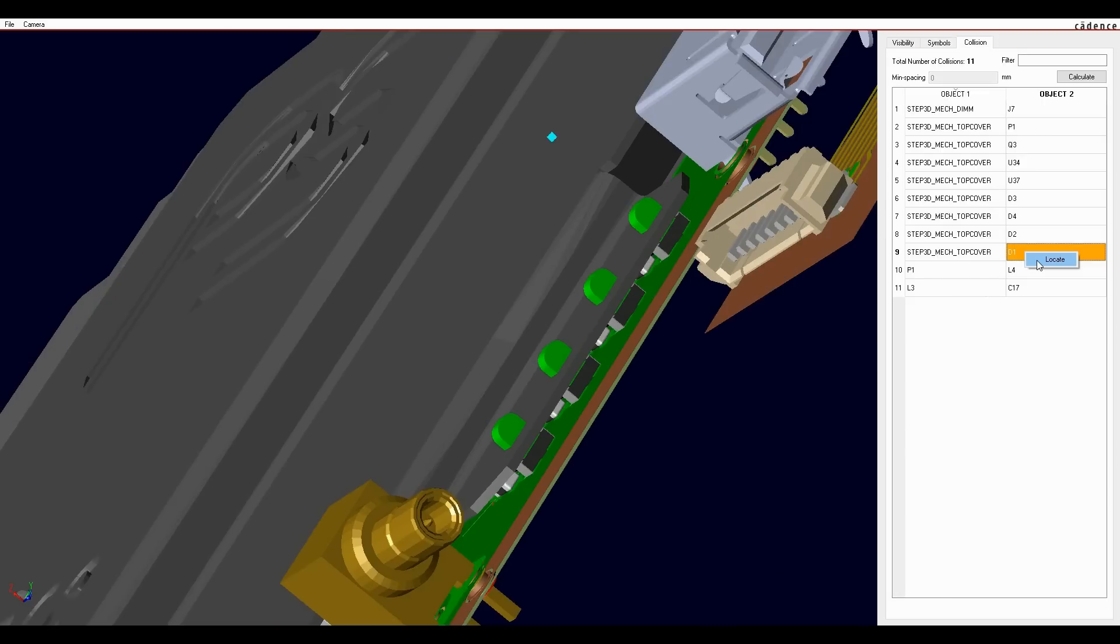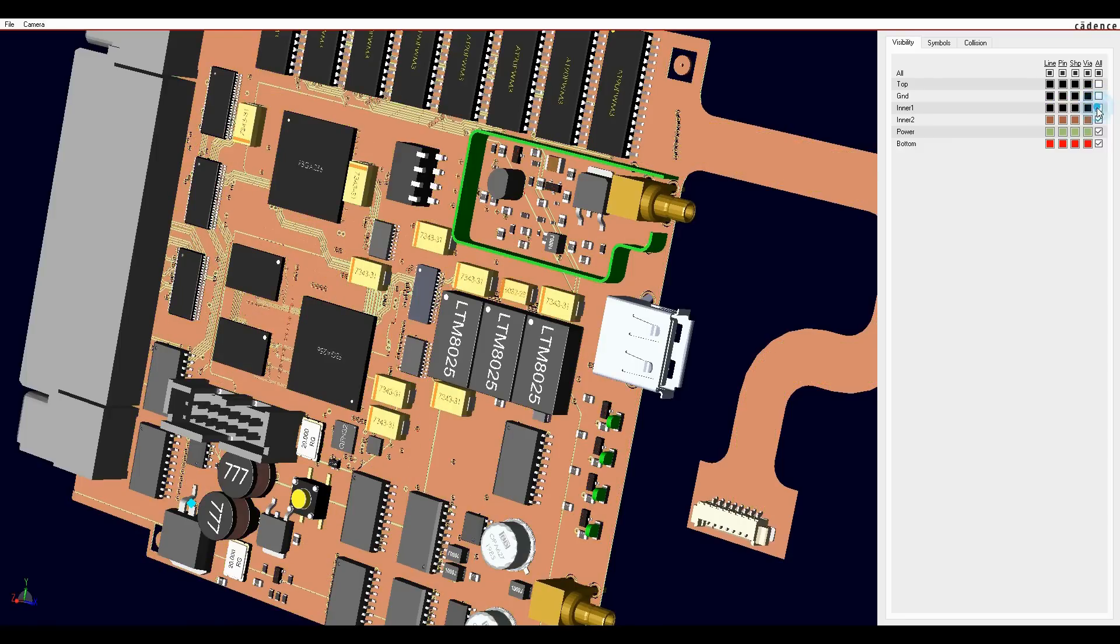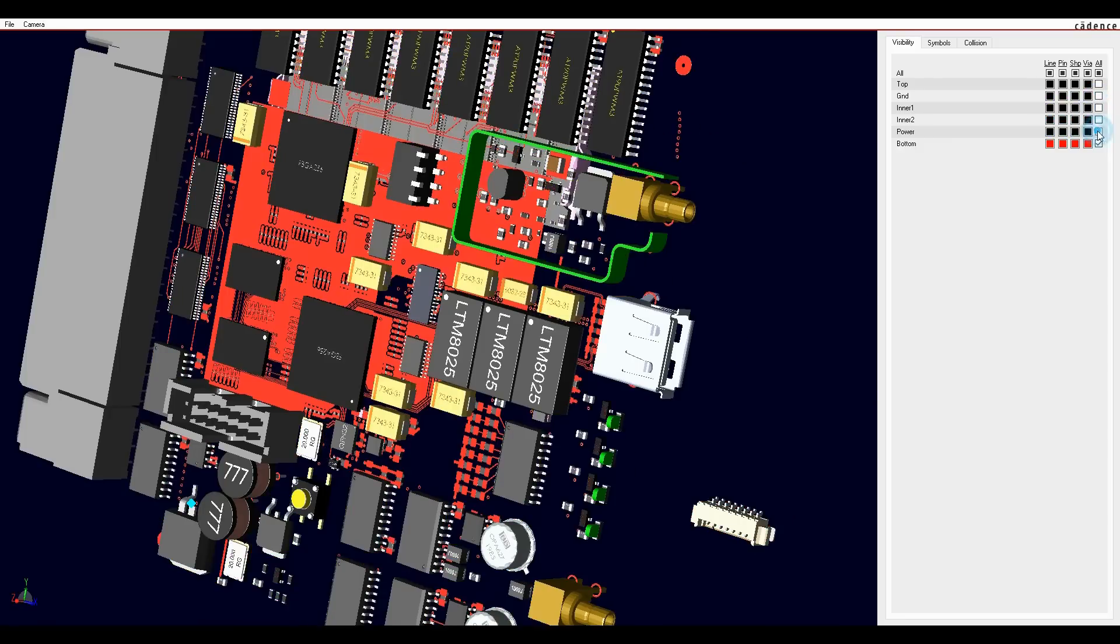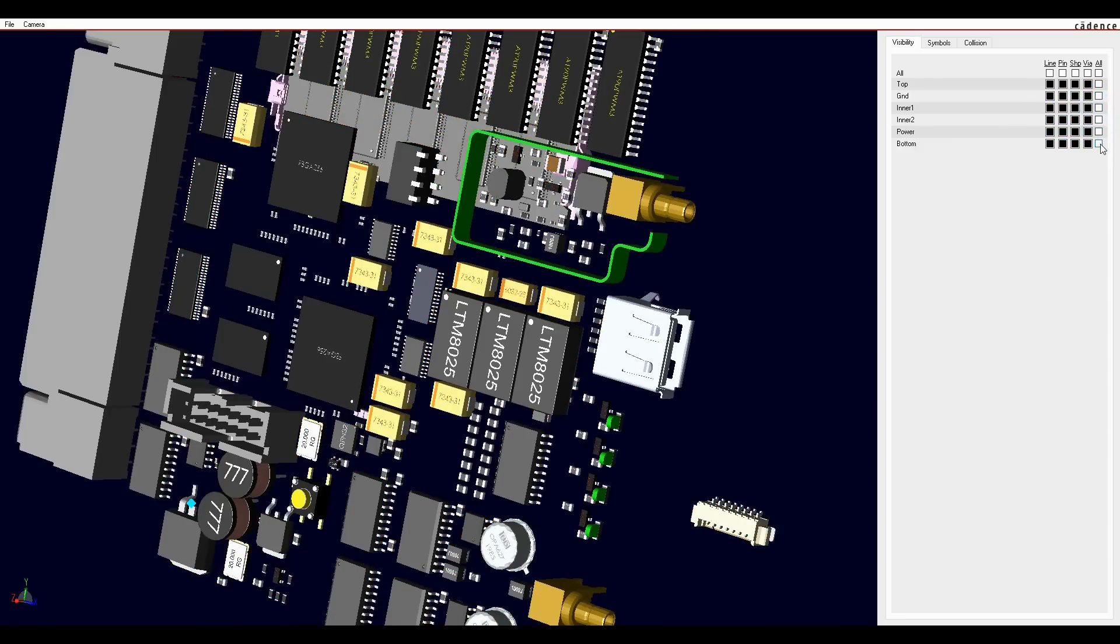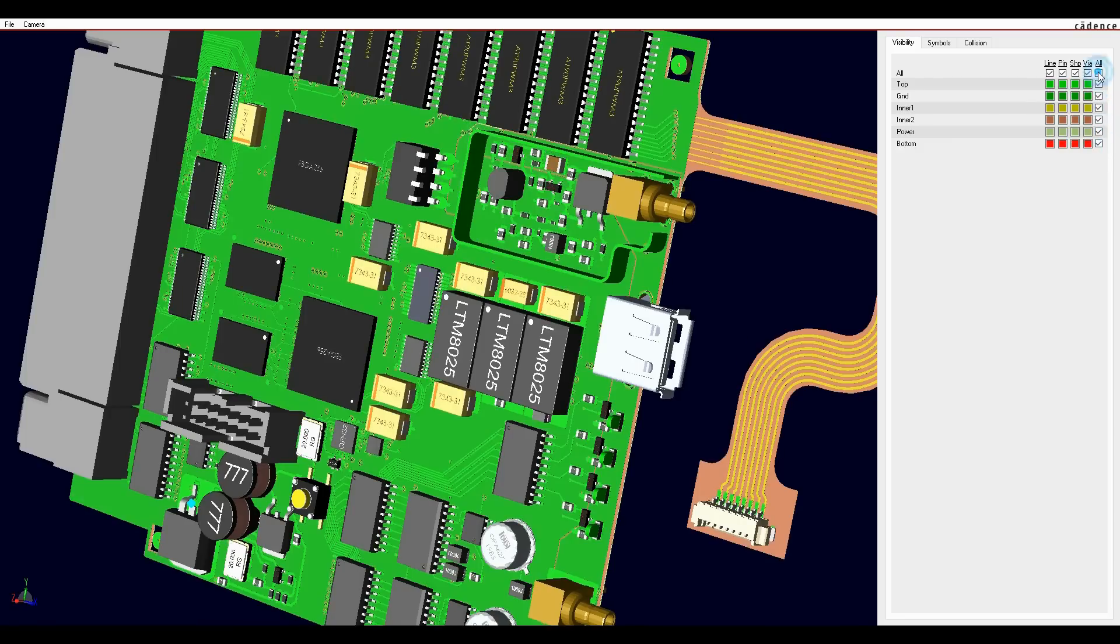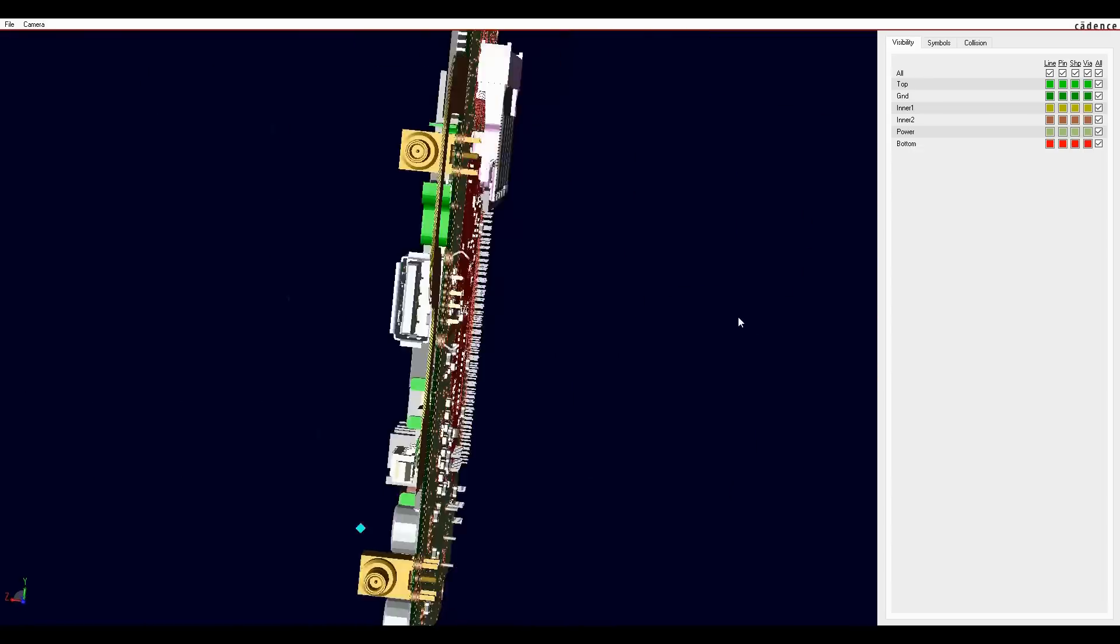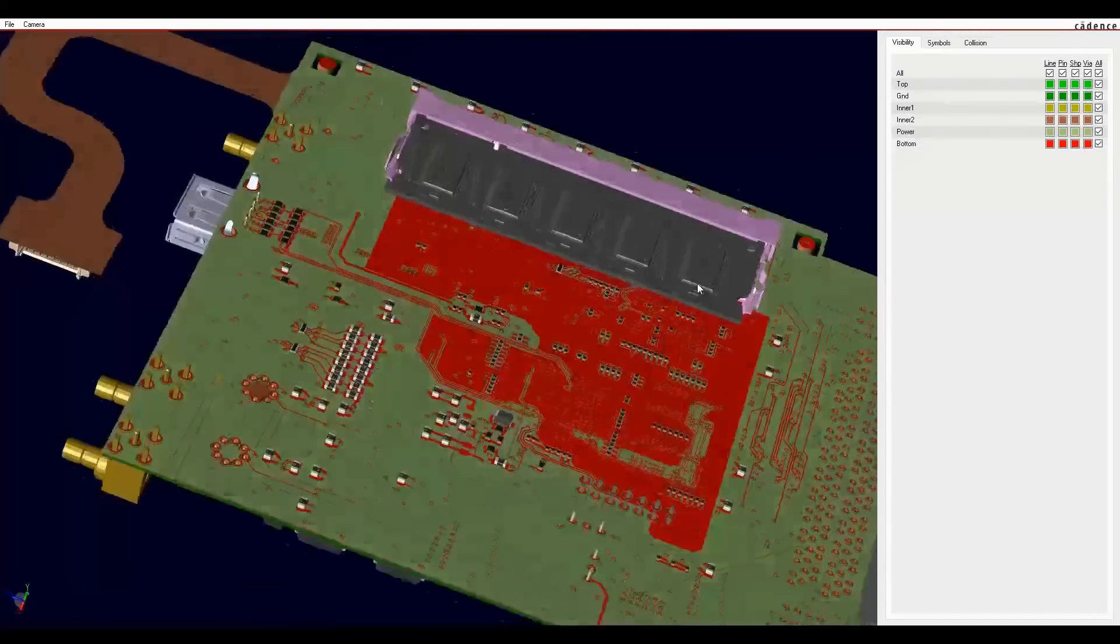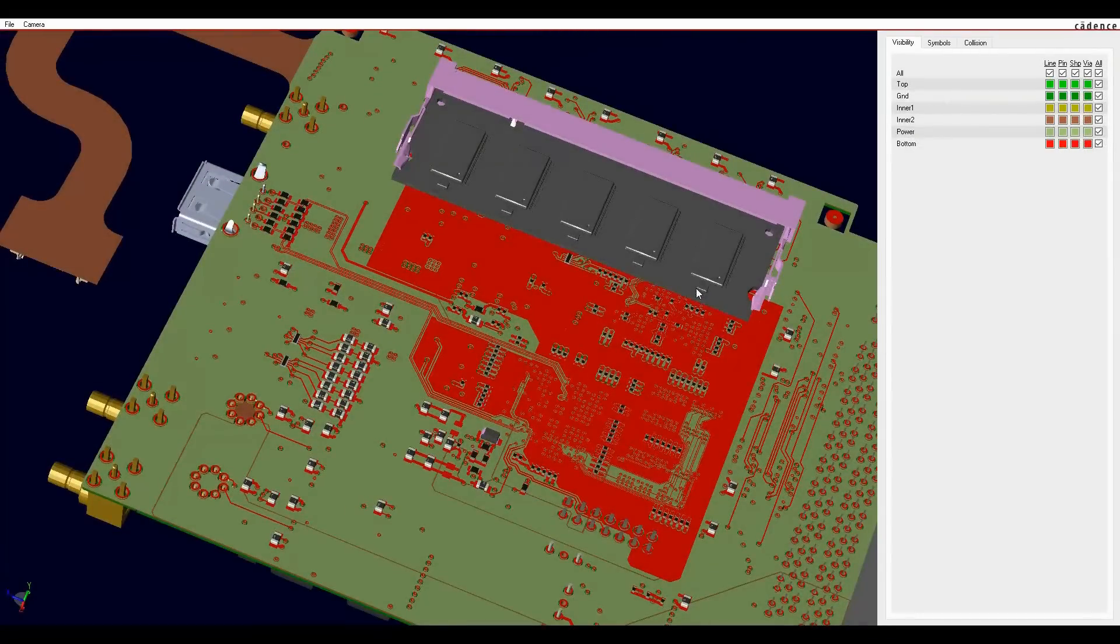We now have the ability to peel back layers one by one or all together. On the underside, we have imported a STEP model of the DDR memory board and placed it in the DIM connector.